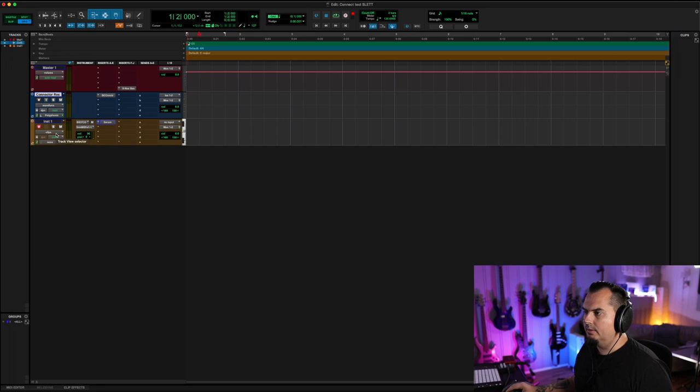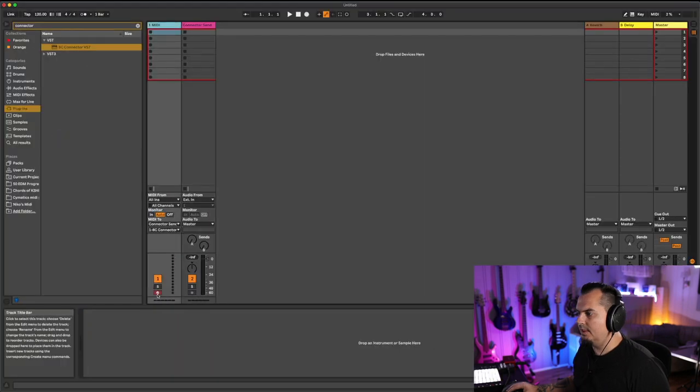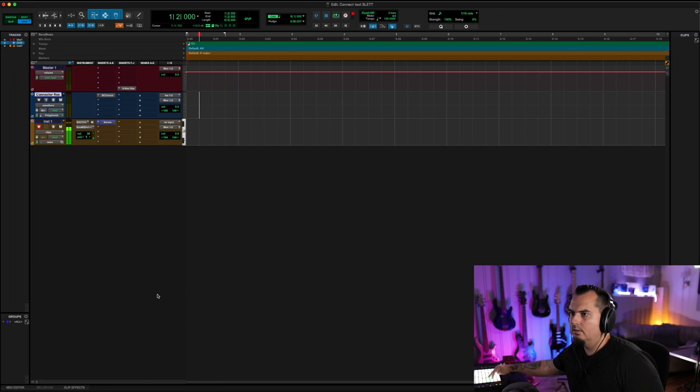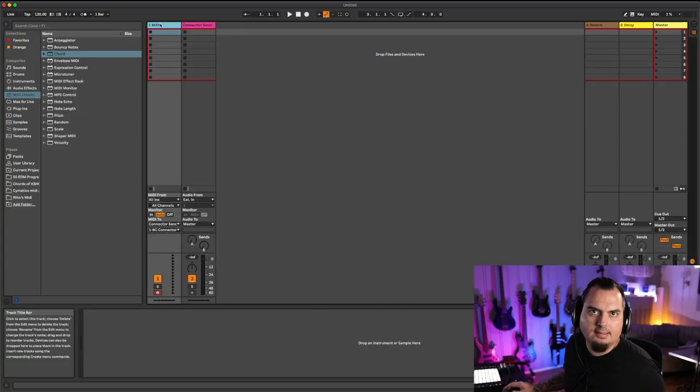Go back to Ableton. Make sure the MIDI is in record. There you go.